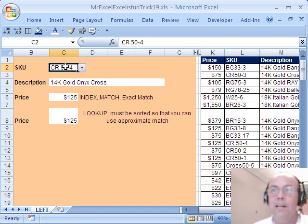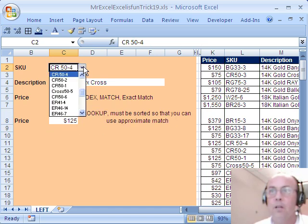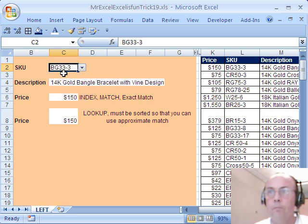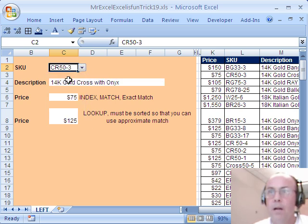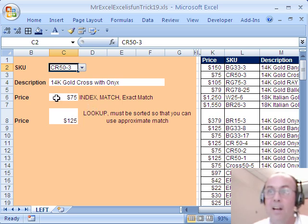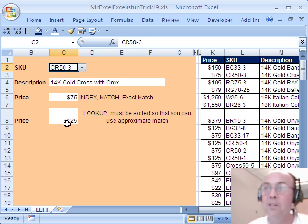Now, let's just go ahead and test this. Click the drop-down, oh, that's looking great, that's looking, oh, oh, oh, oh, now there's a problem here, and INDEX and MATCH got it right, but LOOKUP didn't.